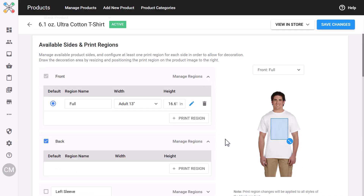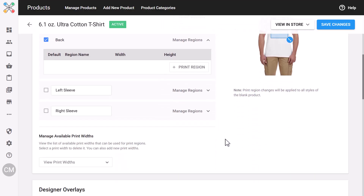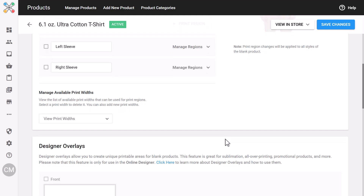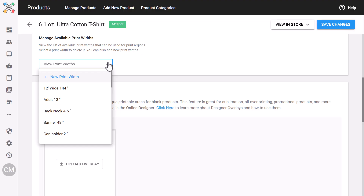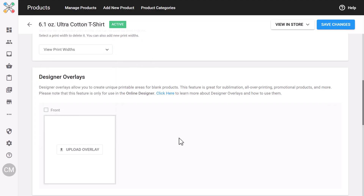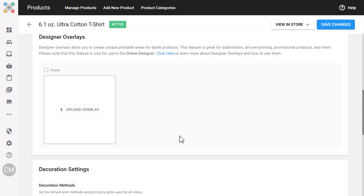You can toggle between sides, delete regions, and even manage regions for the back, sleeves, or other sides as long as you've uploaded an image for them. We also support available print widths and designer overlays. A designer overlay is a mask that enables you to set up unique print regions for products that support edge-to-edge printing or irregular print areas.